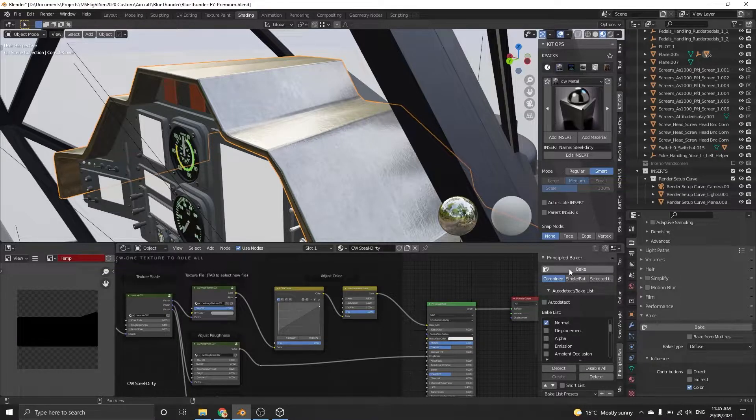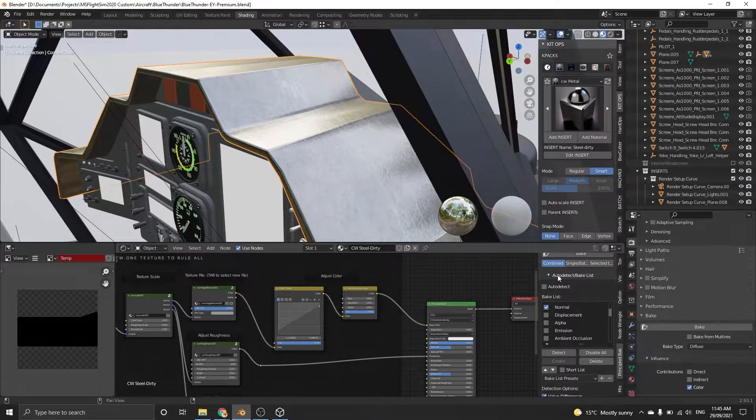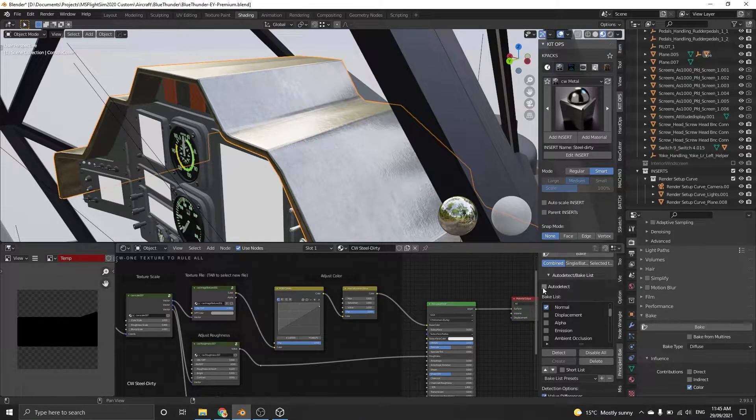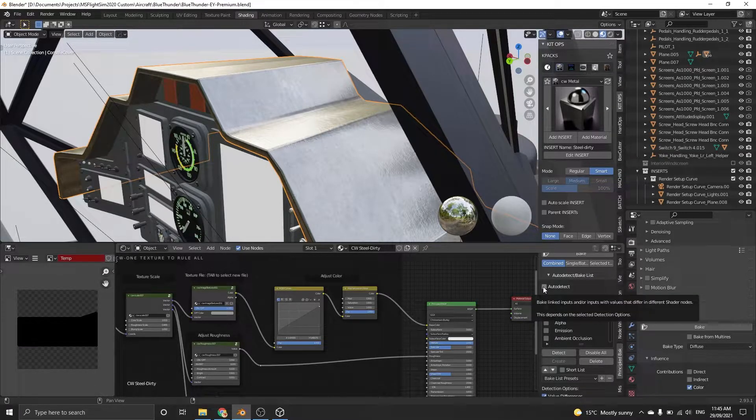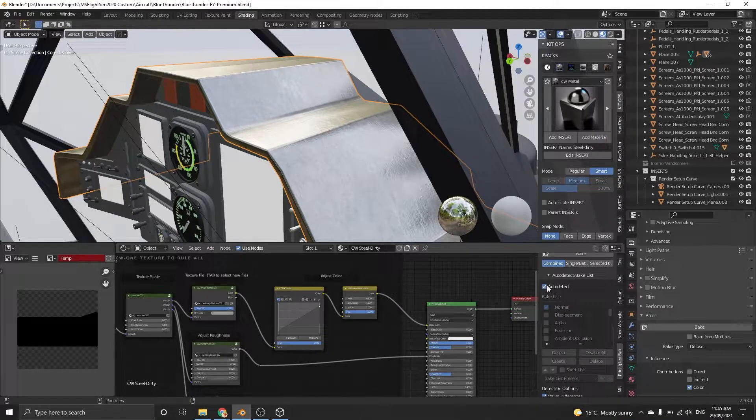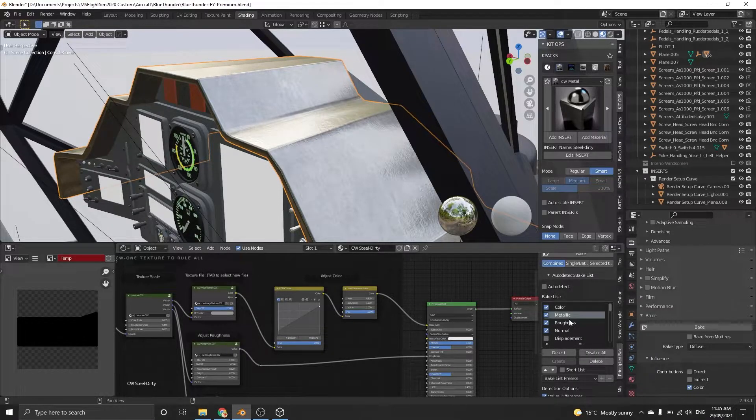For the material there's an auto-detect button, but you can uncheck this and choose which channels you want to bake. I selected the channels which were Color, Metallic, Roughness, and Normal because these are what I use in game engines.